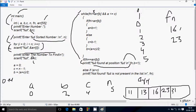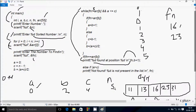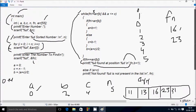Now suppose I search for element 23. fn = 23. a is initialized to 0, c = n - 1 = 4, and b = (a + c) / 2 = (0 + 4) / 2 = 2. So b is 2.